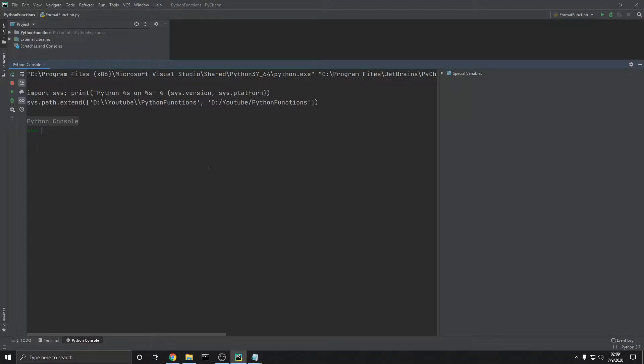Hey, what is going on everyone? In this video we're going to be talking about Python's built-in string method. By the end of this video you should have a good understanding on how to use the string method within your Python programs.